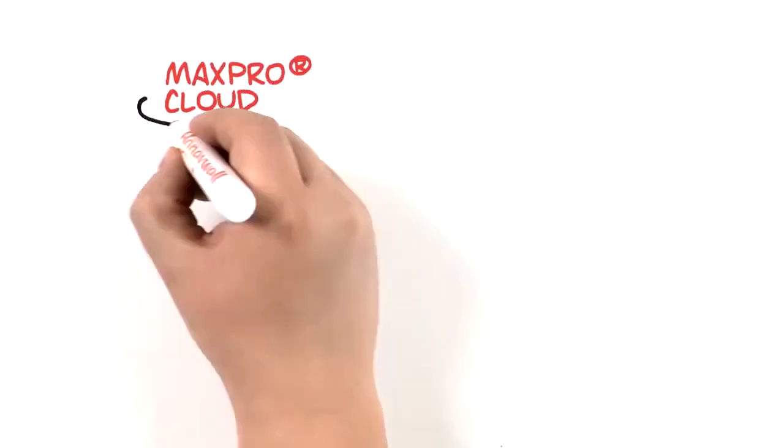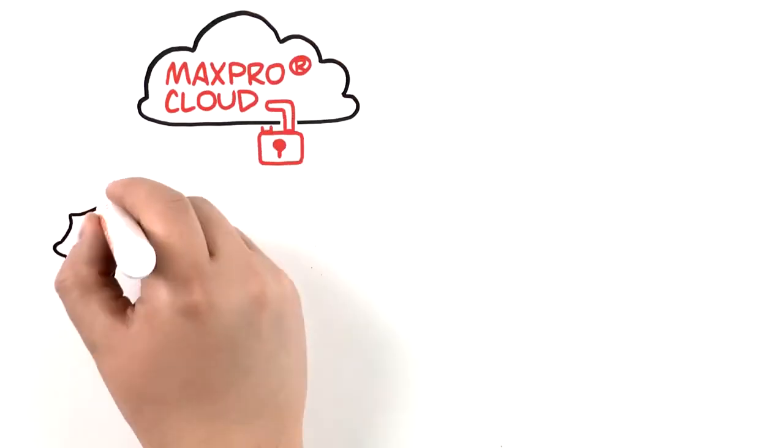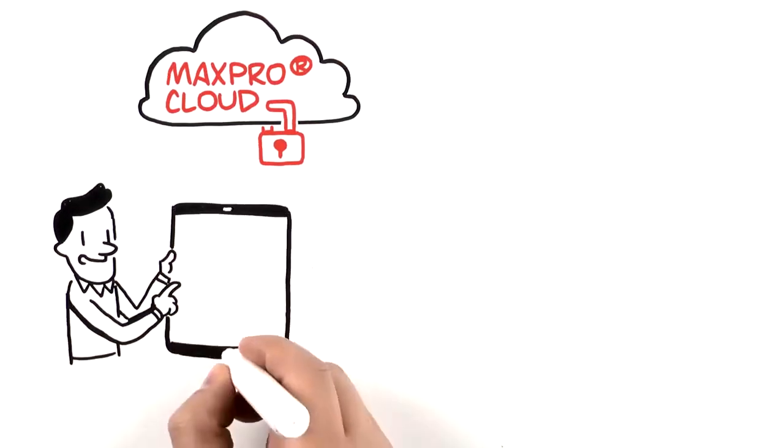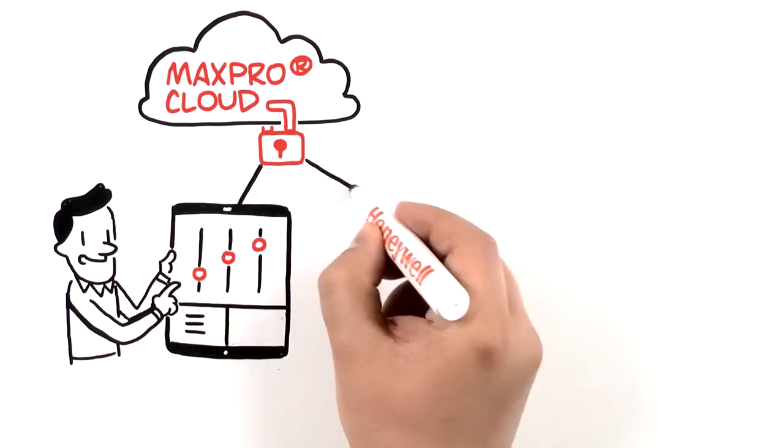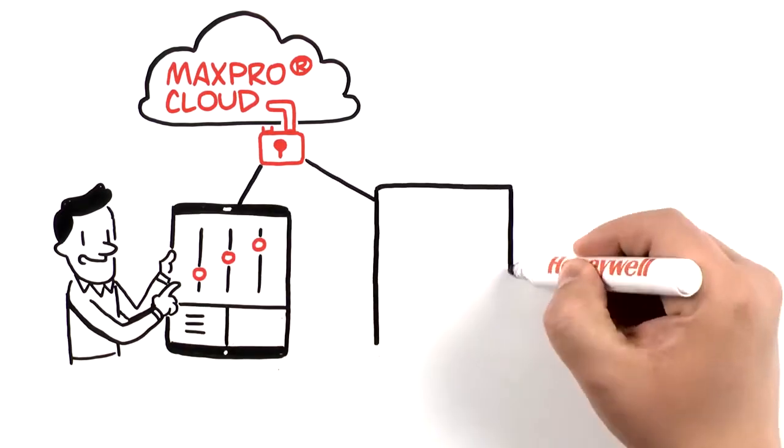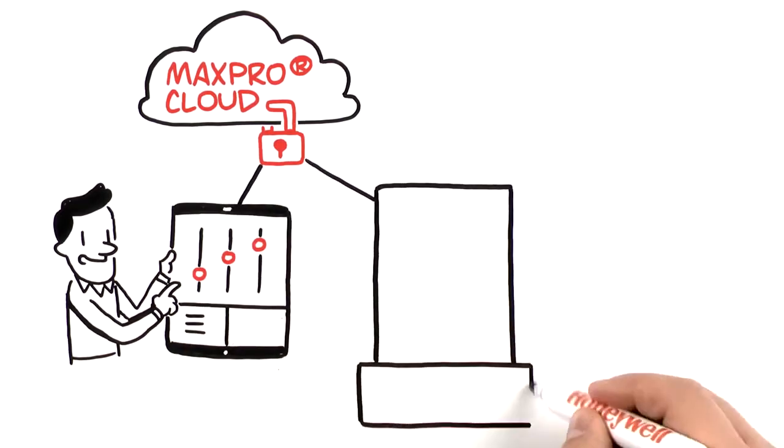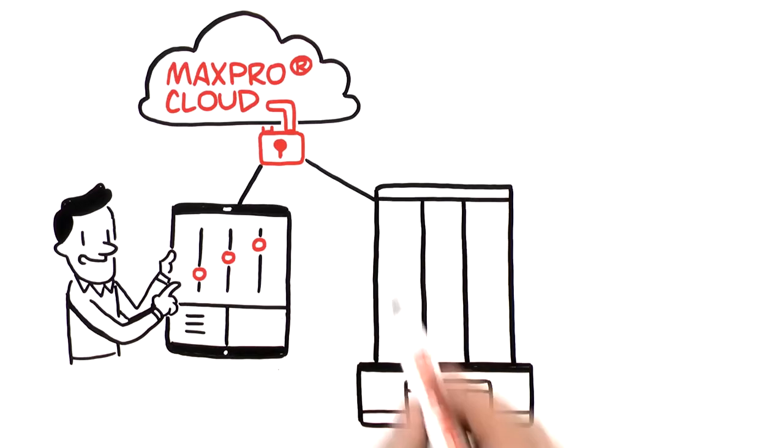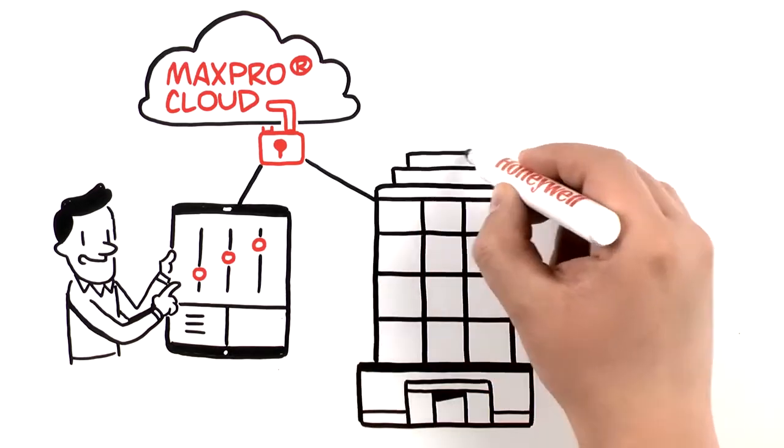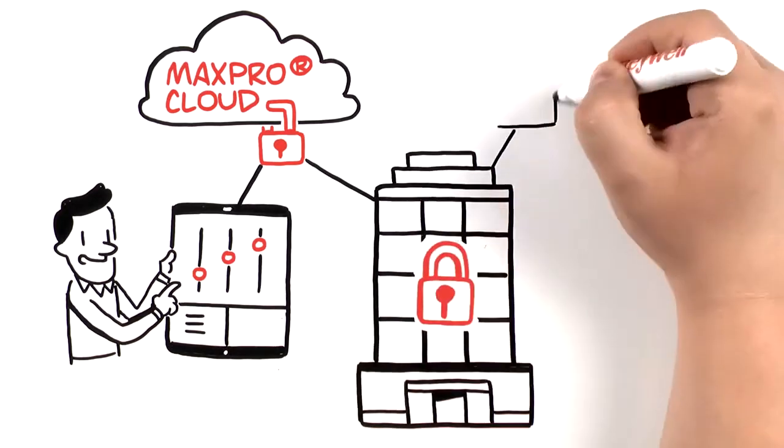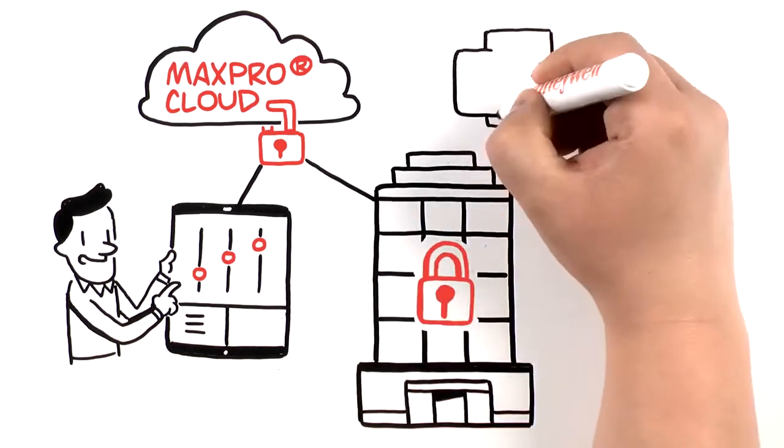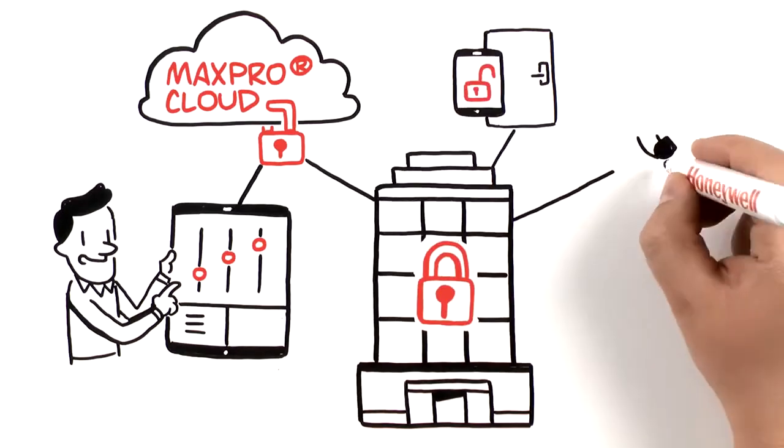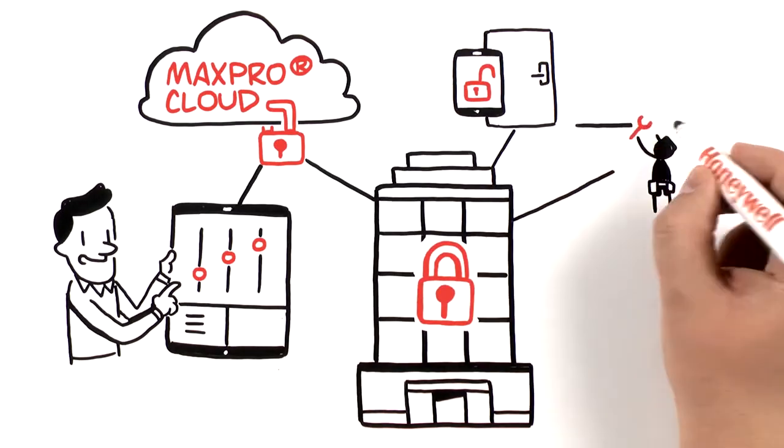With MaxPro Cloud, you're always in the know and always in control. Benefit from simplified, unified management and maintenance of your security system and oversee who has access to your building. Remotely lock or unlock a door, temporarily grant